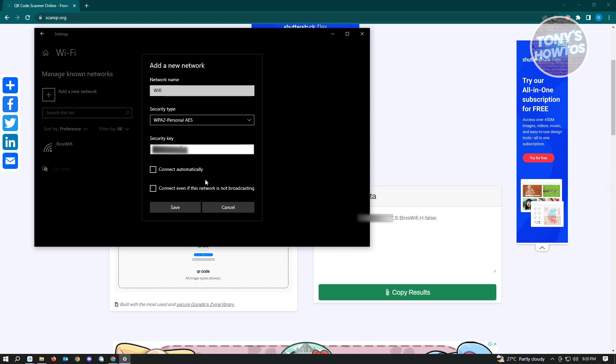If you want to connect to this automatically, click on connect automatically. You can also enable connect even if this network is not broadcasting. Just click on save and that's basically it.